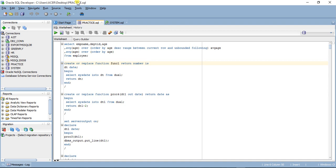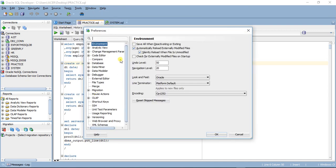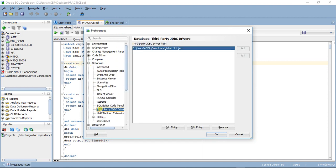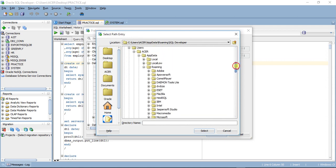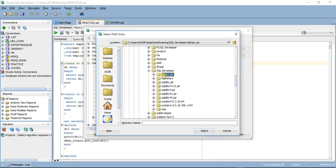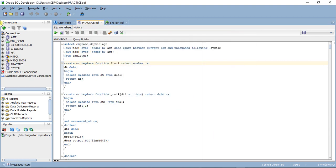To connect to a DB2 database using SQL Developer, what we need is a third-party JDBC driver. IBM DB2 actually delivers their own JDBC driver. I'll go to Tools > Preferences > Database > Third-Party JDBC Driver and add it from there. The driver is located in the AppData Roaming SQL Developer folder — we select db2jcc.jar and click OK.